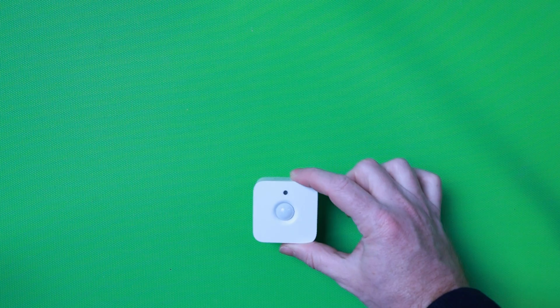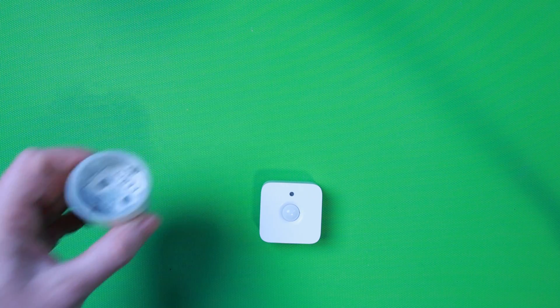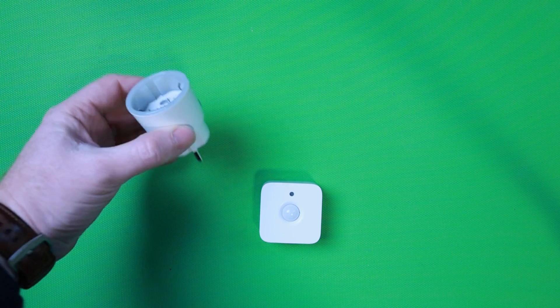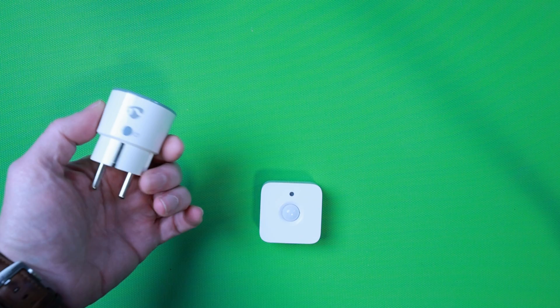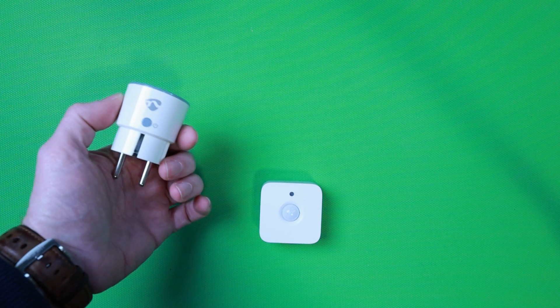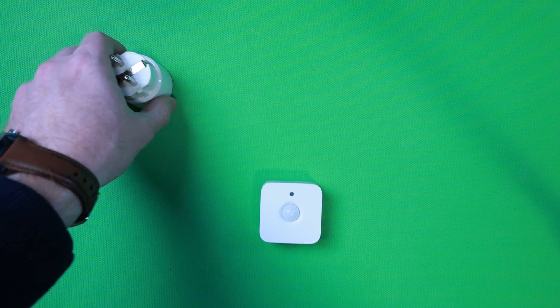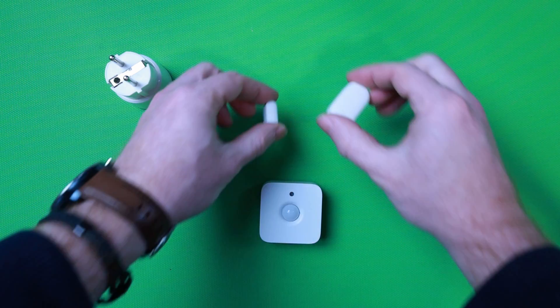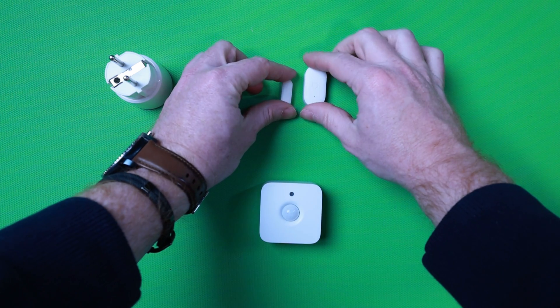For this part of the project we will need the following components: a Philips Hue motion sensor, a smart socket by Tuya which are made by different companies but this one is made by Nedis, and a Xiaomi door and window sensor.